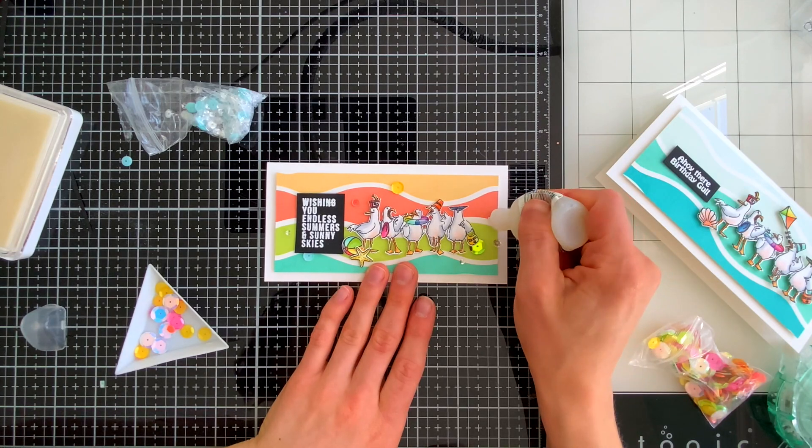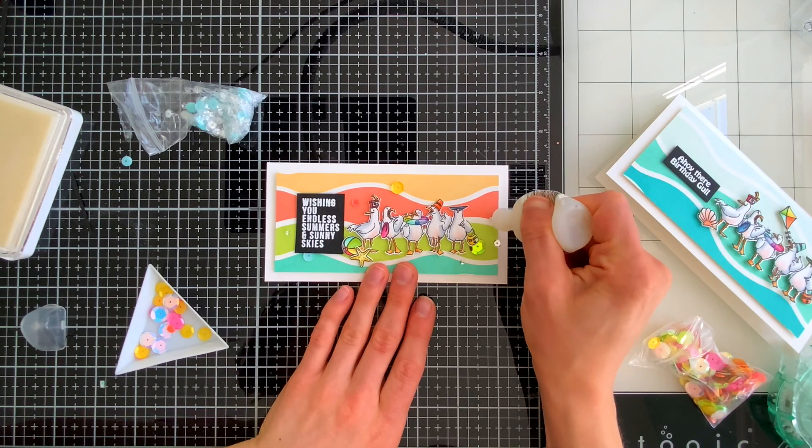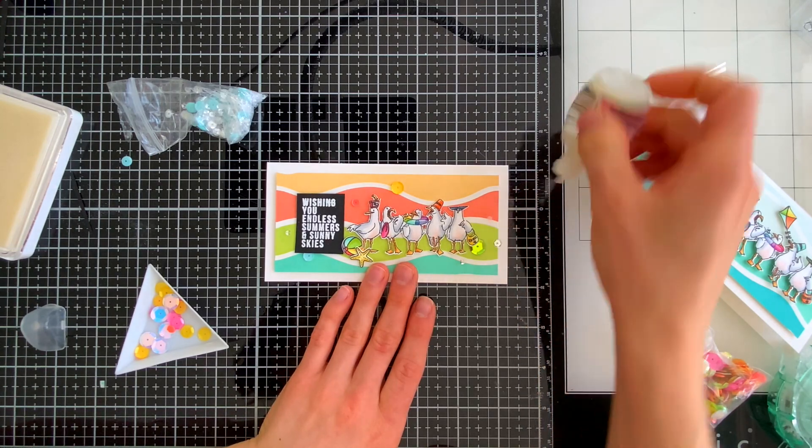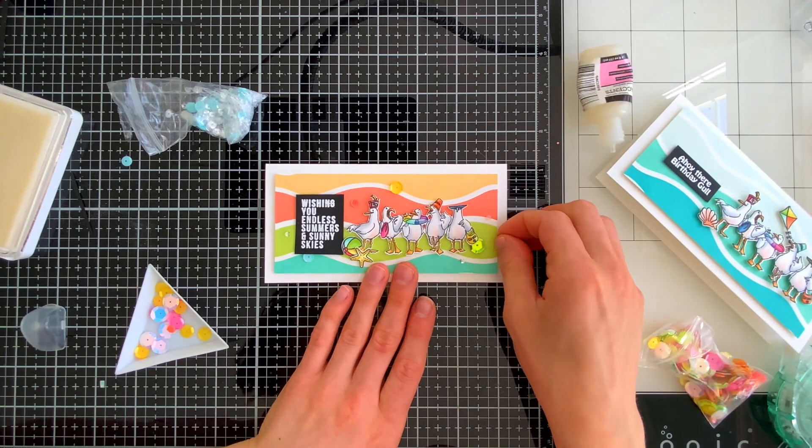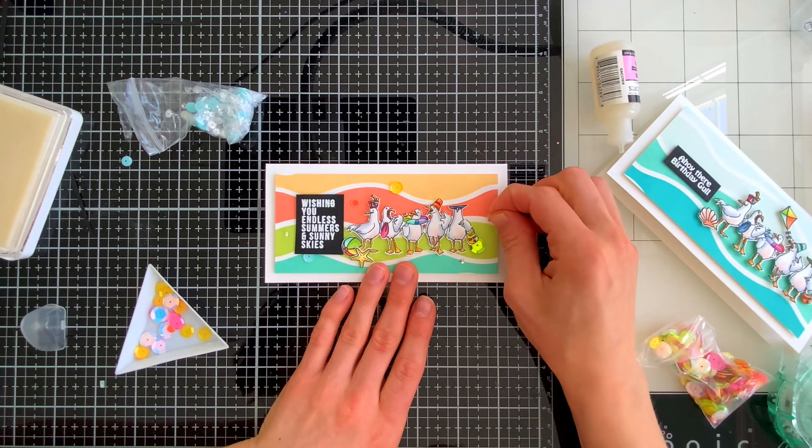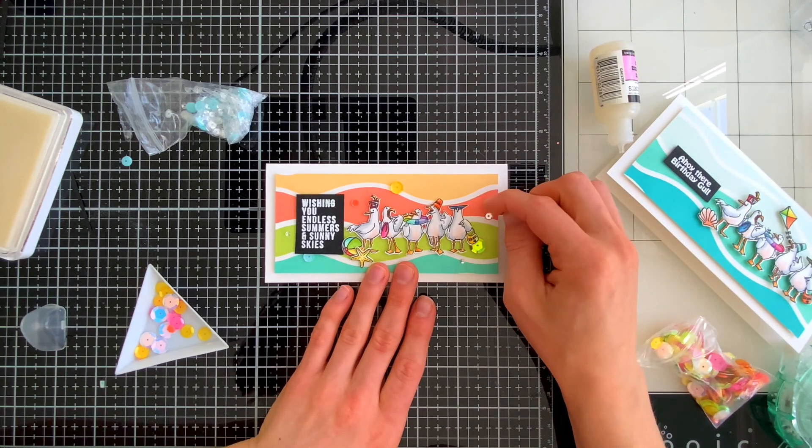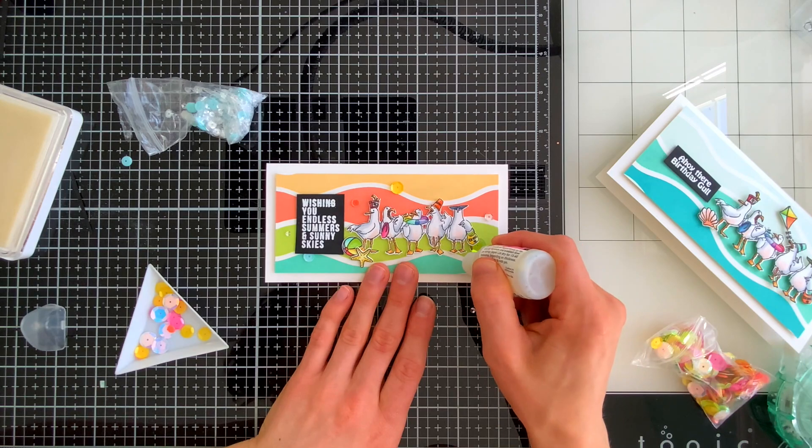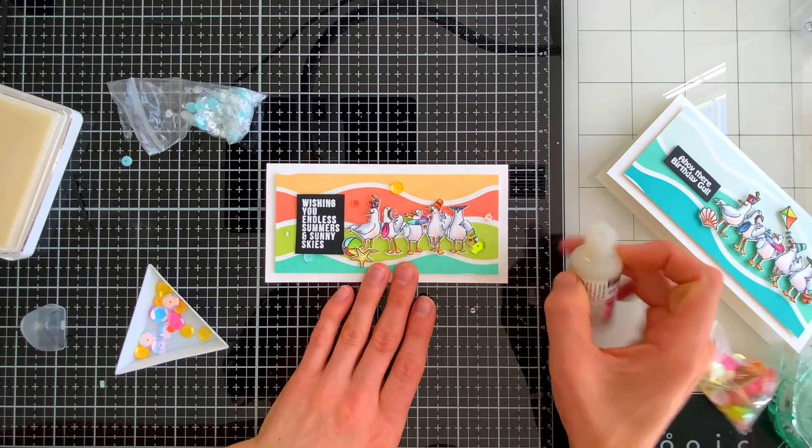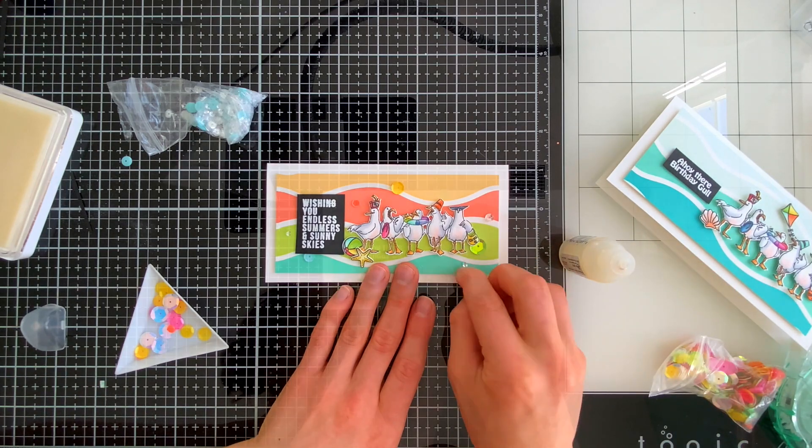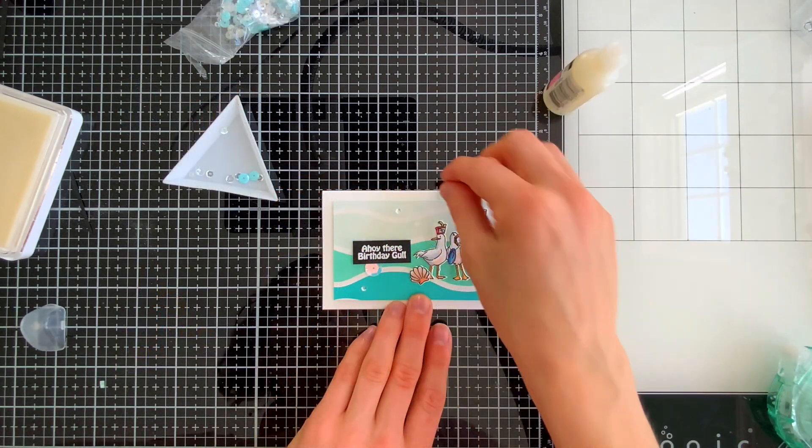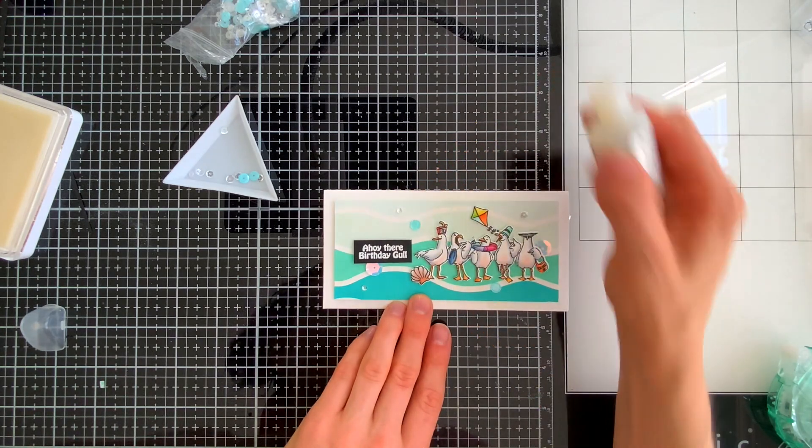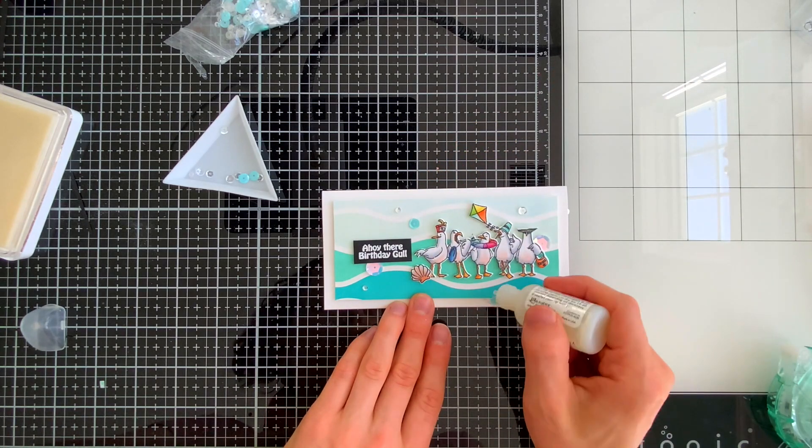Now you could have stopped there but I love adding a little bit of sparkle so I'm going to pull out some sequins, a mix of sequins from the Simon Says Stamp Rainbow Bright Mix and also Sea Glass. I really like both of these packs. They're bright and happy colors, very beautiful and perfect for summer.